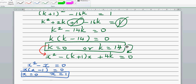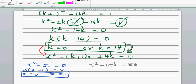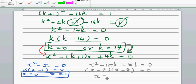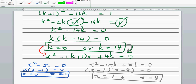Now if k equals 14, the equation becomes x squared minus 15x plus 56 equals zero. The two factors of 56 that give minus 15 are 7 and 8, so this factors as (x minus 7)(x minus 8) equals zero. The roots are 7 and 8, and their difference is one. So the answer is correct — hooray!